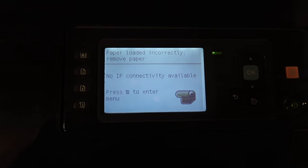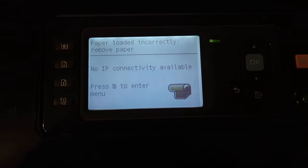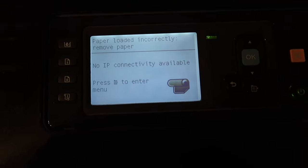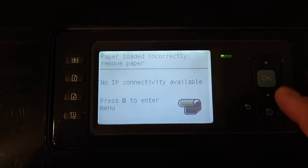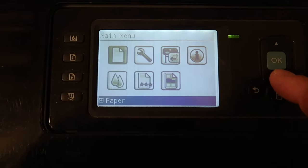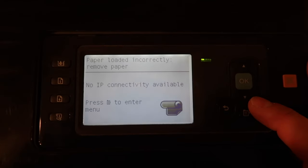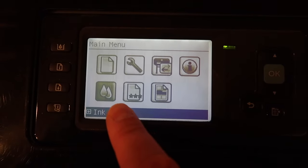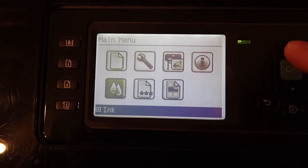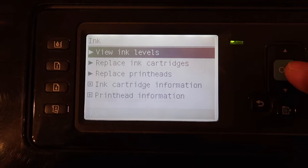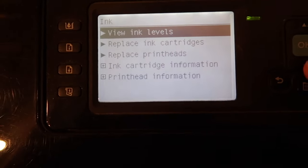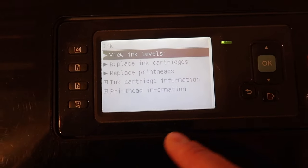This prevents the print heads from being destroyed or at least clogging. So here I'm going to push the menu button and we're going to go to the ink setting.